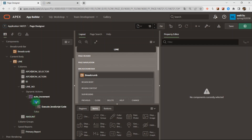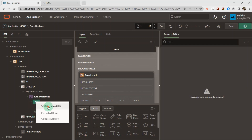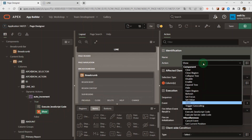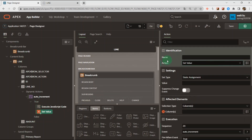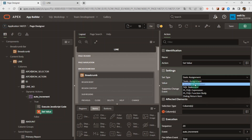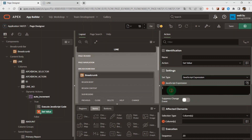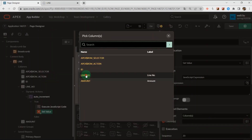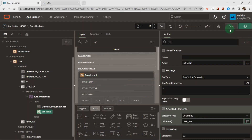Then we choose another true action and set value. I choose set value and put i into the column. For the affected element, we select the column, which is the line number. Then save.